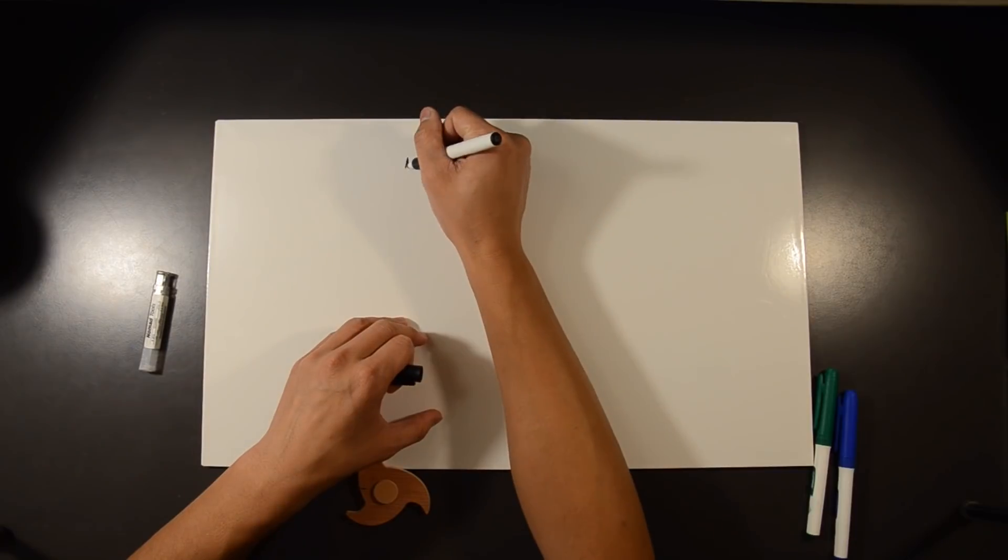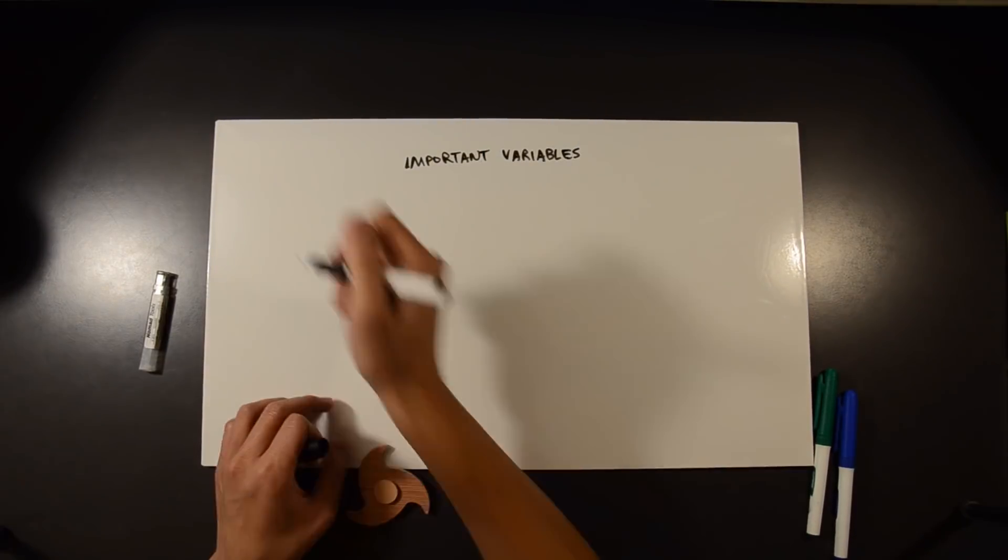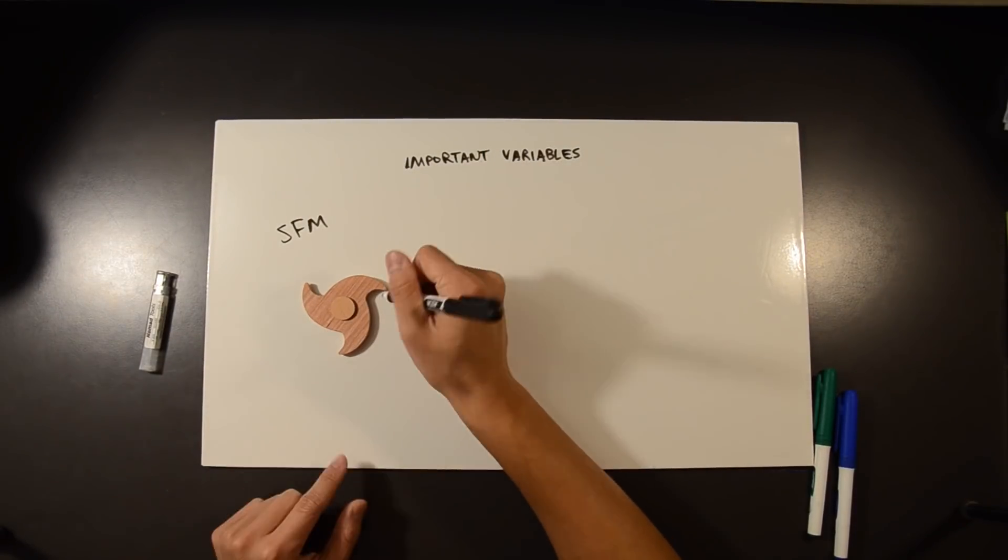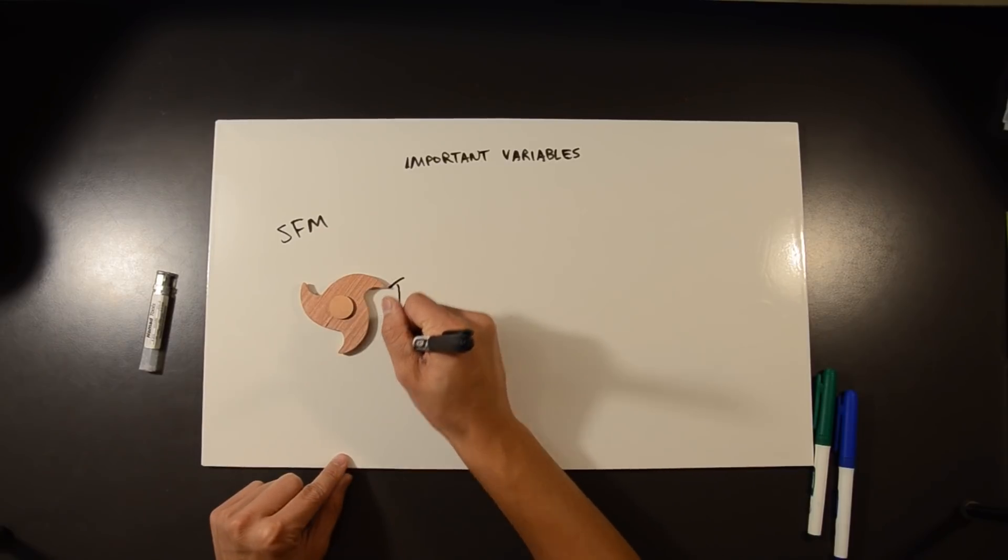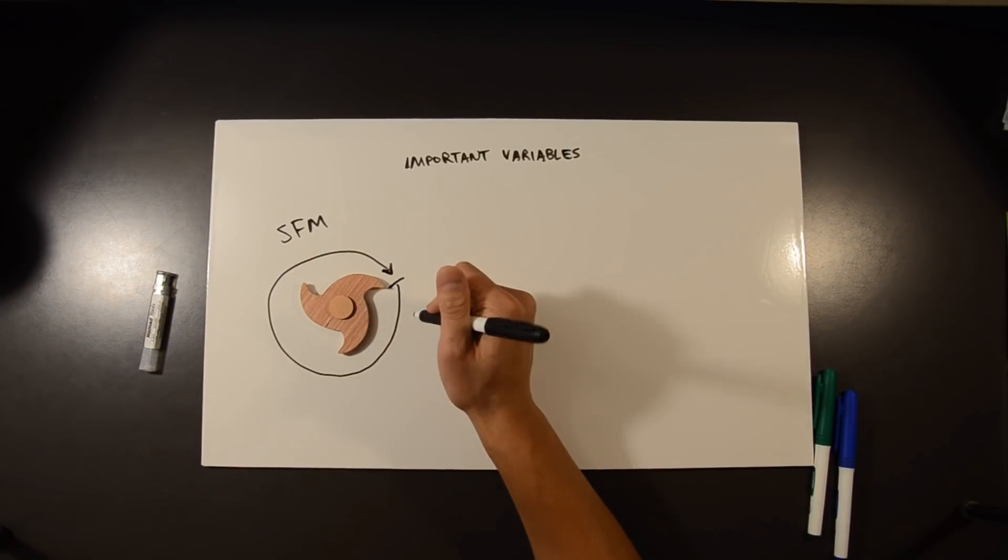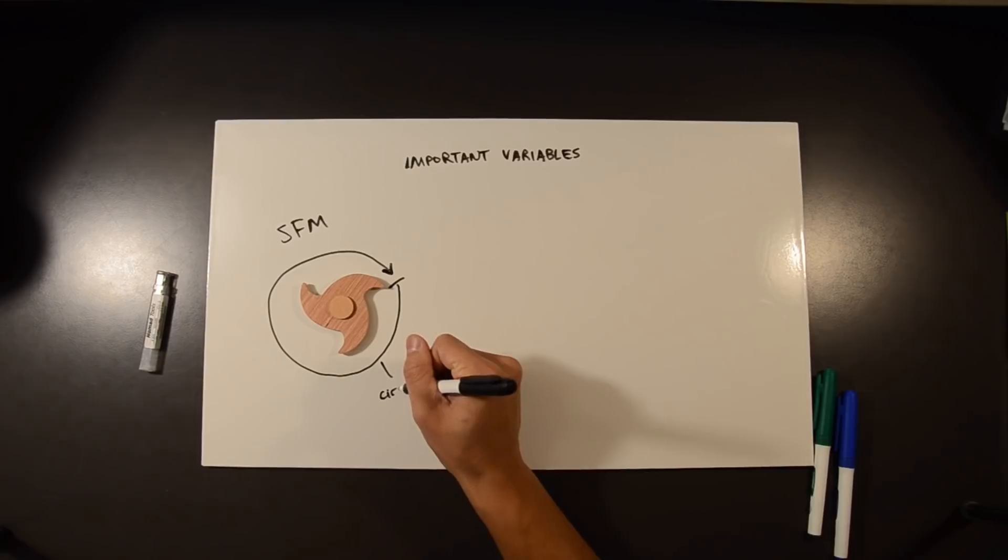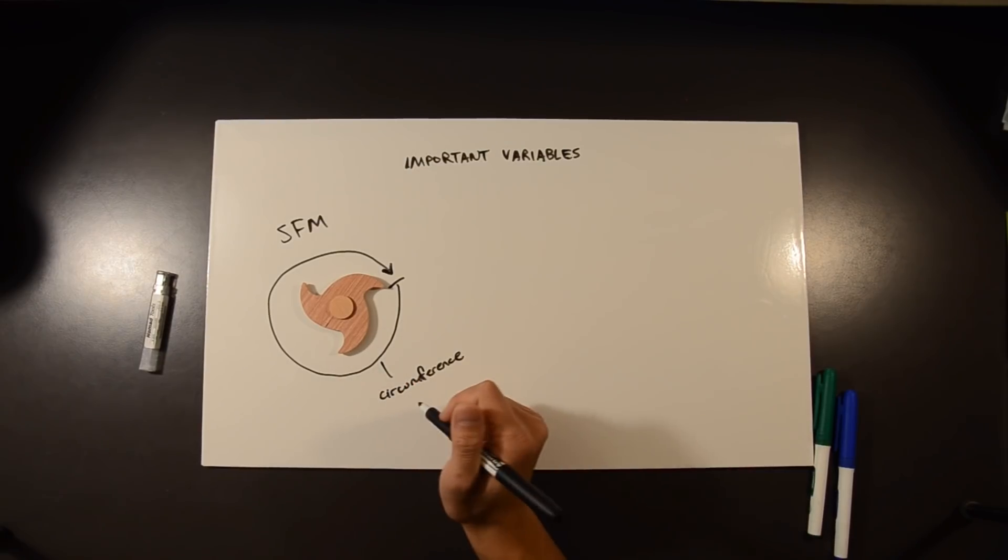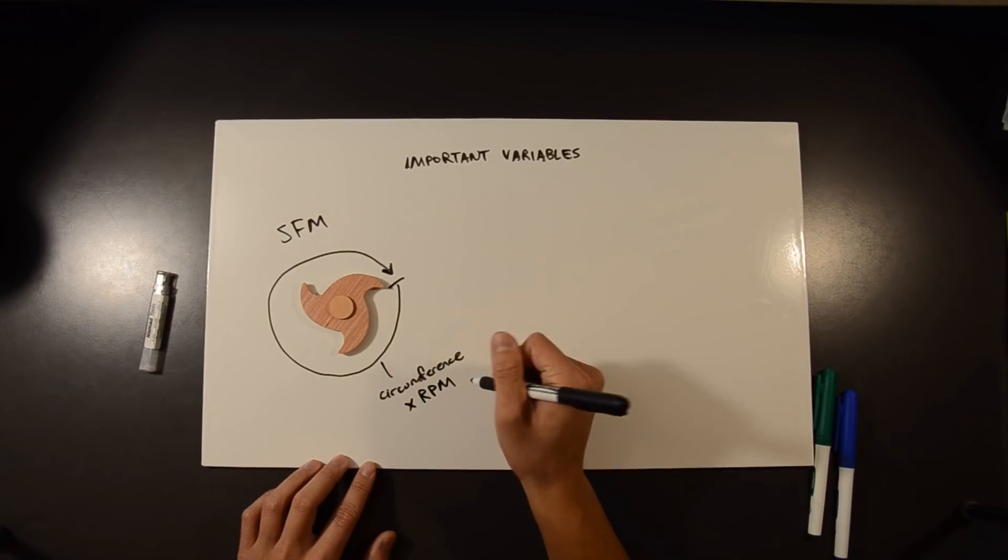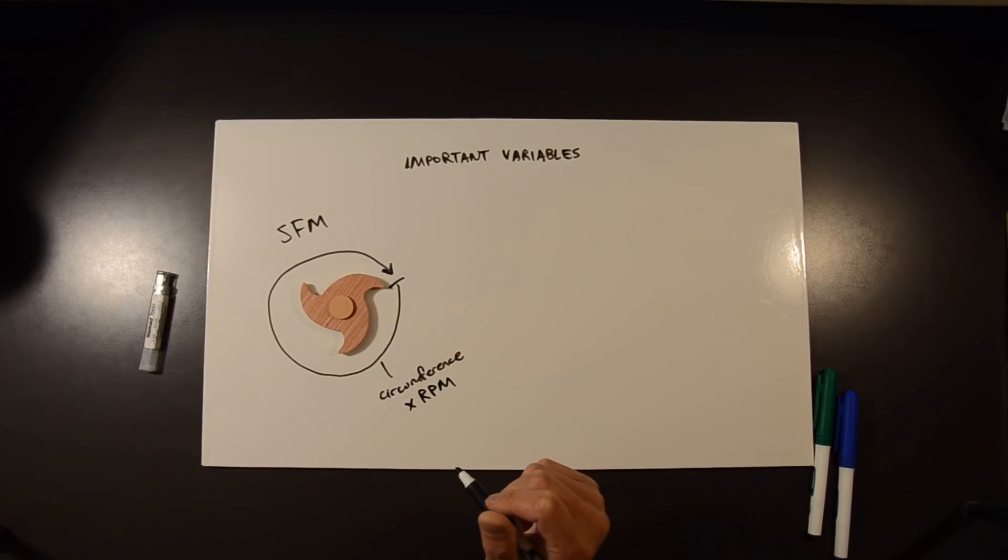Two of the most important variables in the calculation of feeds and speeds are SFM, surface feet per minute, and IPT, inches per tooth. Here's what those values represent. SFM details how fast the edge of your cutter is moving. How many feet does the cutting edge travel in one minute? That's basically the circumference of the end mill times the number of revolutions per minute.